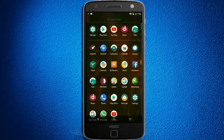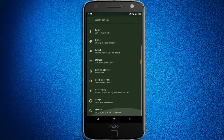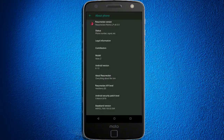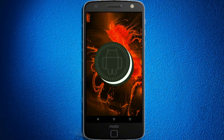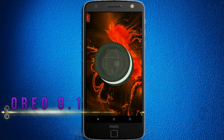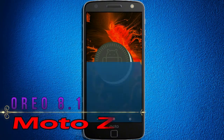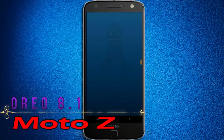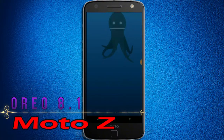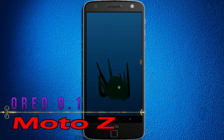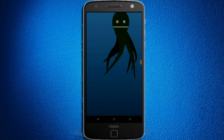Hi friends, my name is Shyam and you are watching Sreya Computer Tech Channel. Today is good news for Moto Z phone users — Android Oreo 8.1 is released for these users.